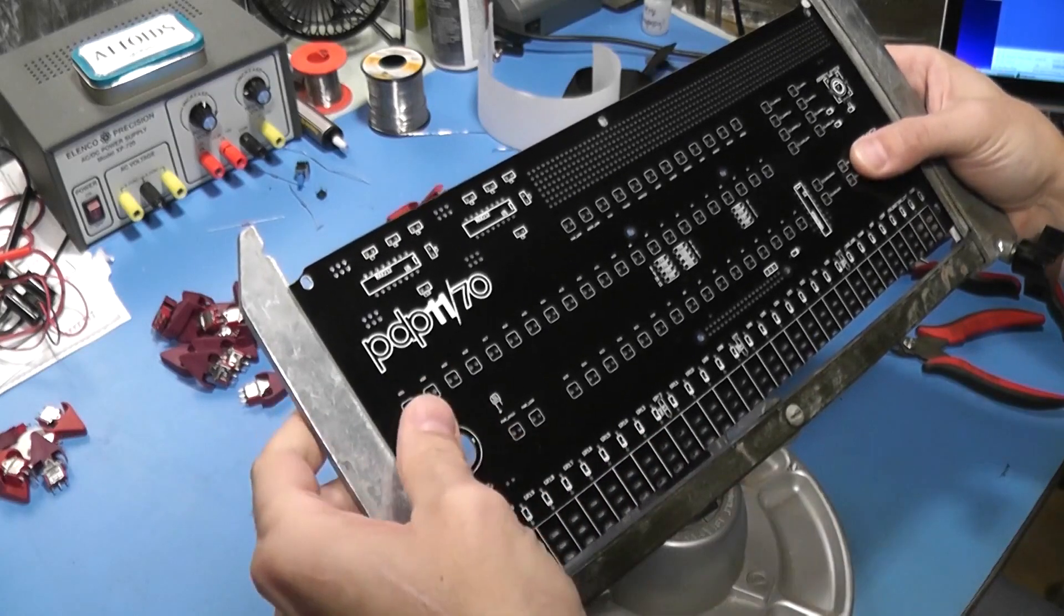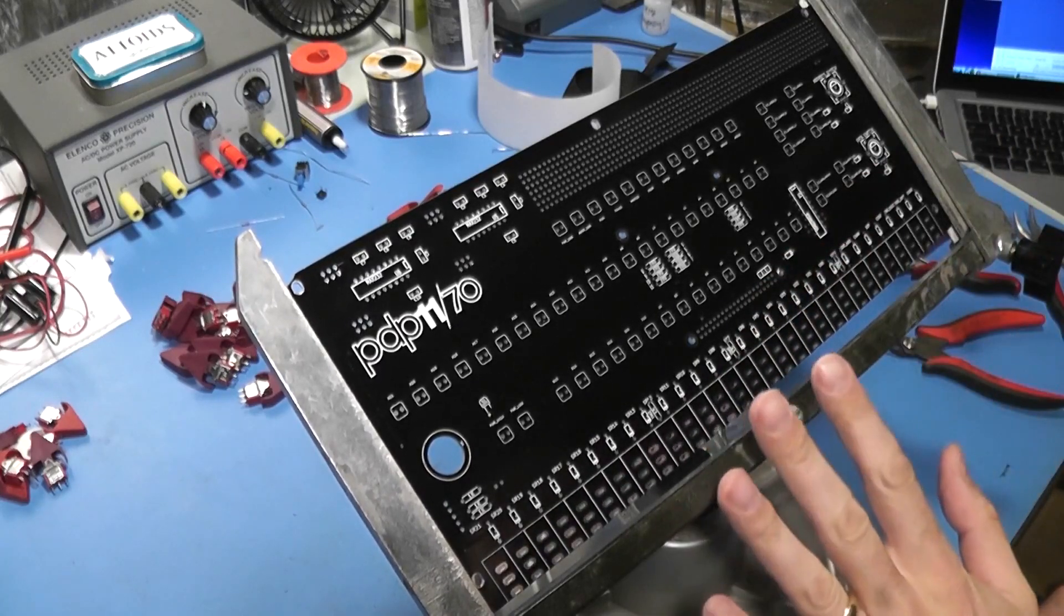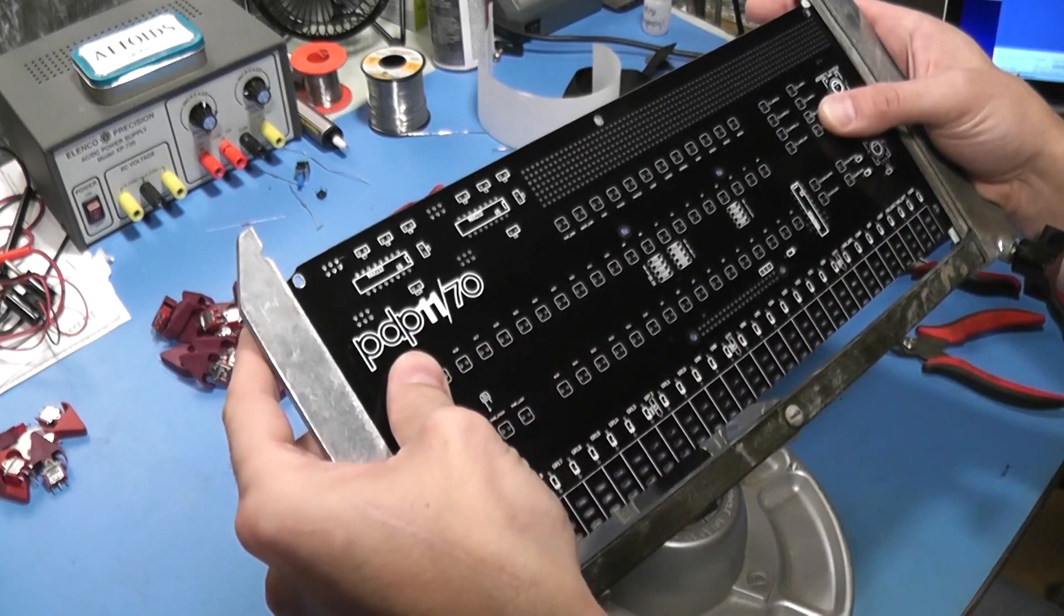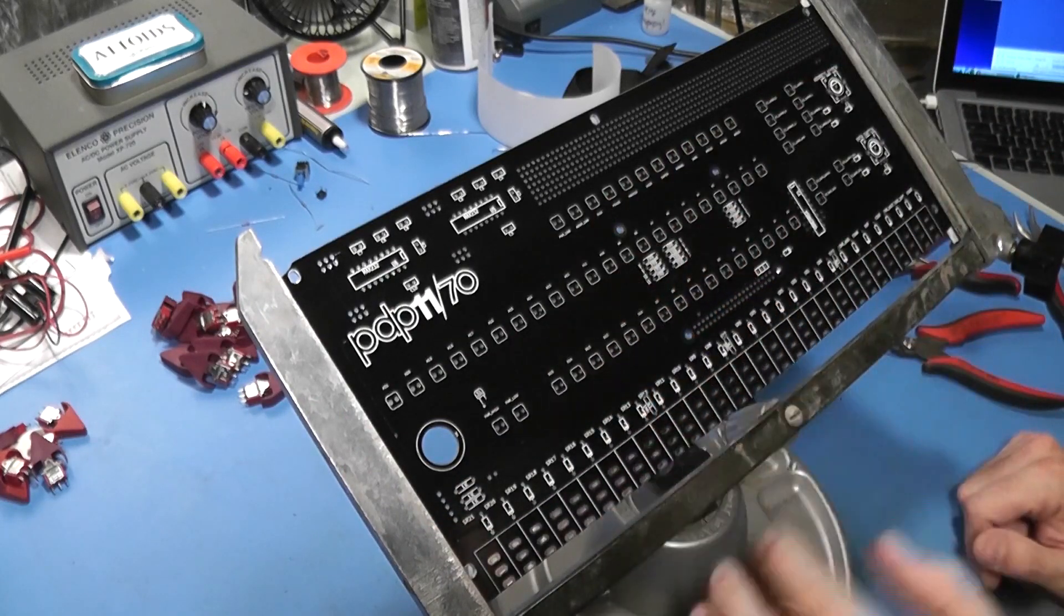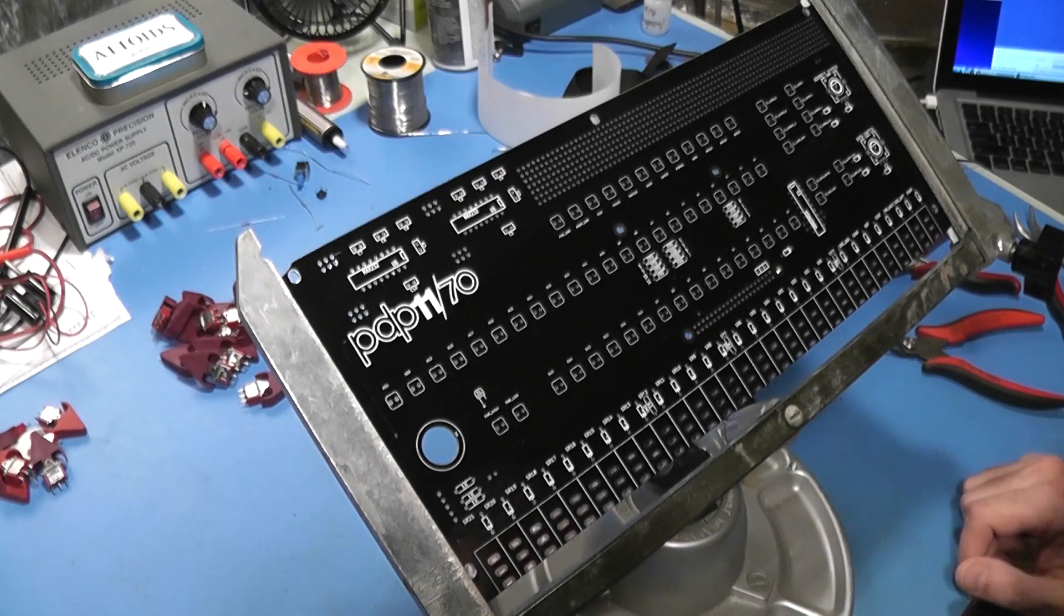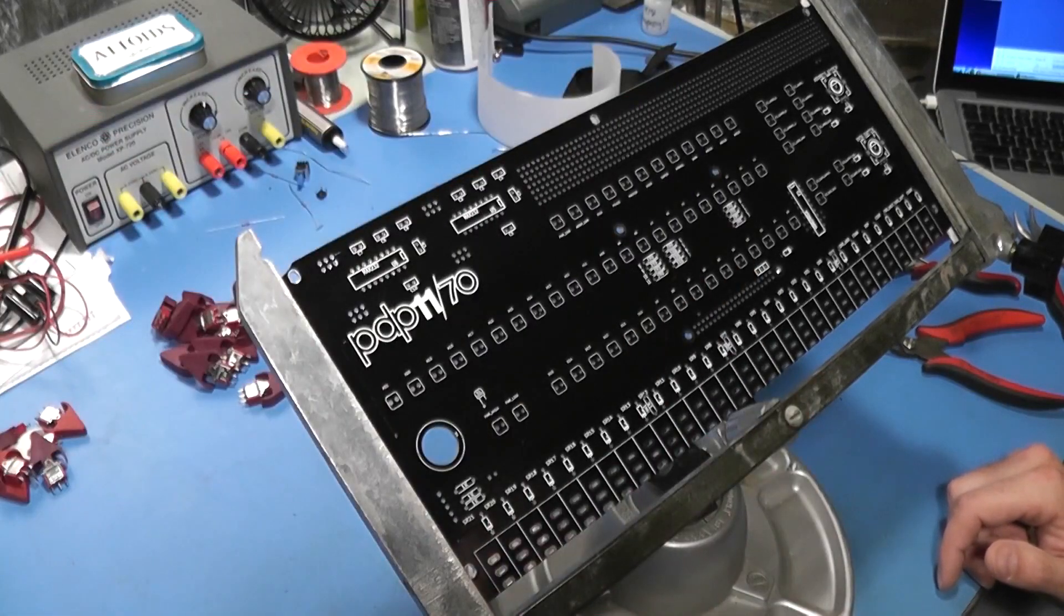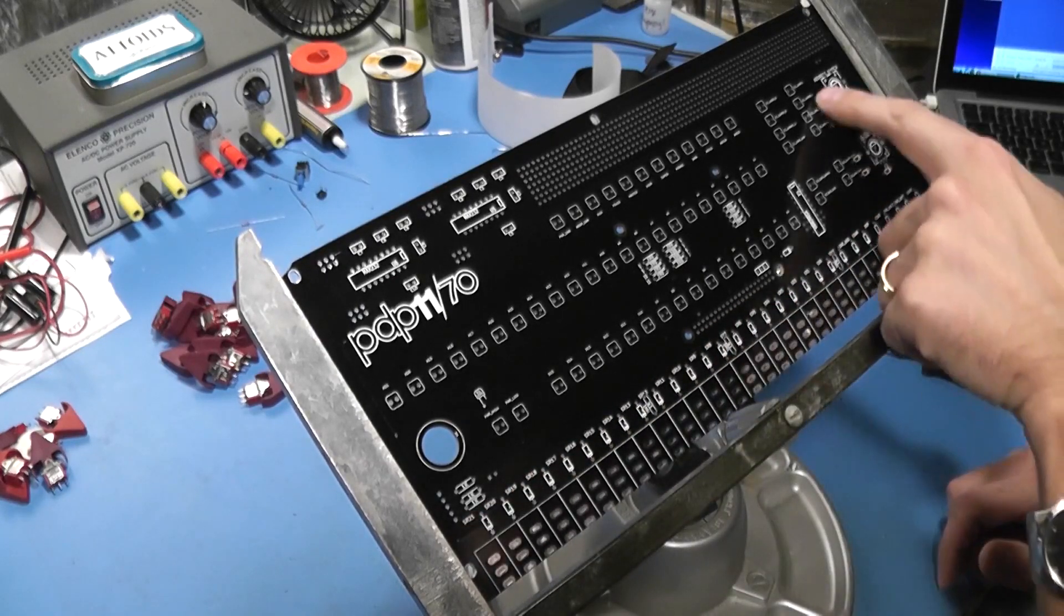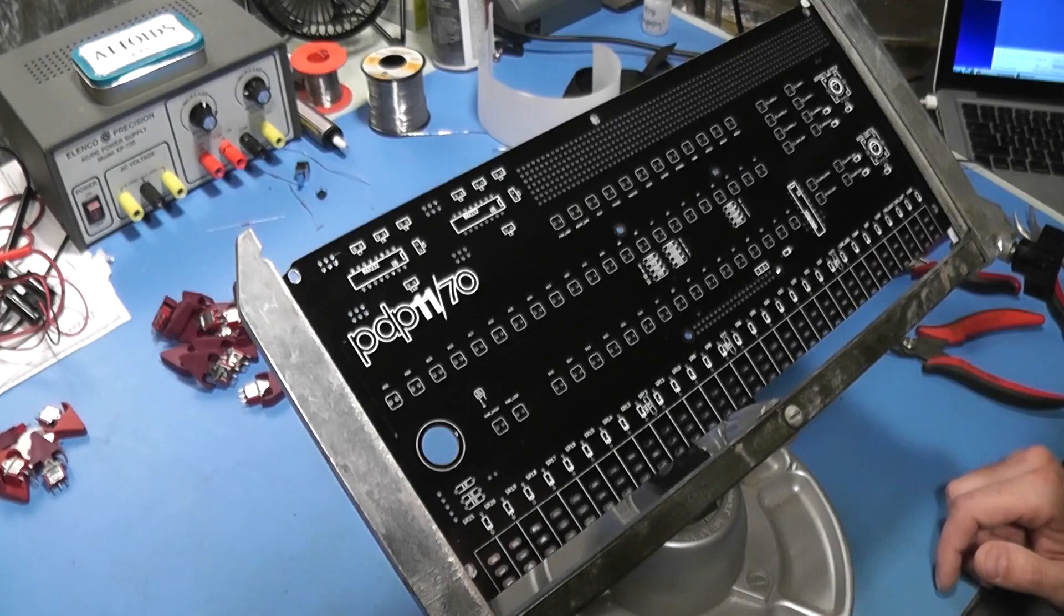So, that said, let's open up this parts packet here and see if we can't find the diodes. The first thing the instructions say for us to install is the diodes across these switches on the bottom and then on a few other places on the board. So, we'll get those diodes pulled out and see if we can't get them placed on this board.